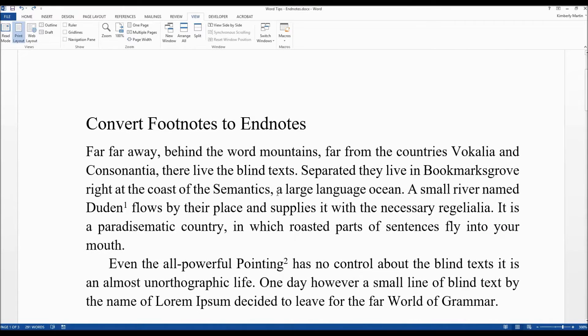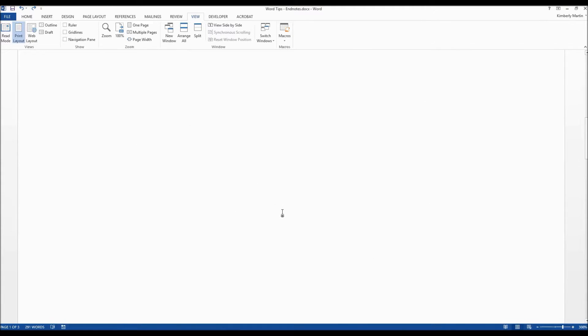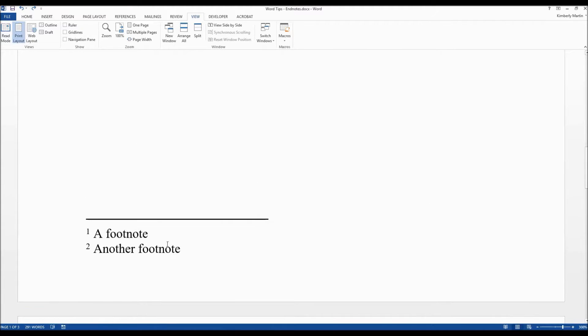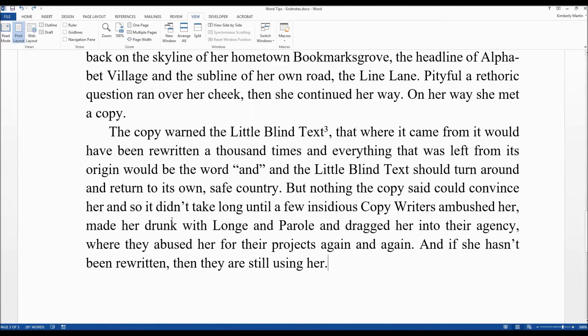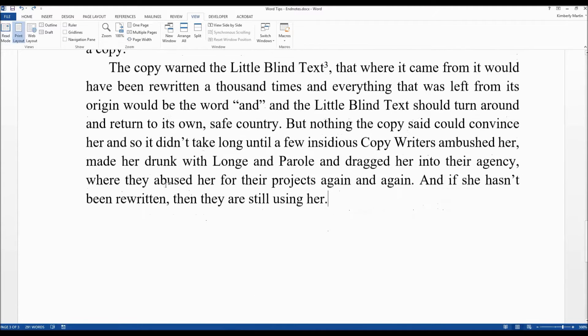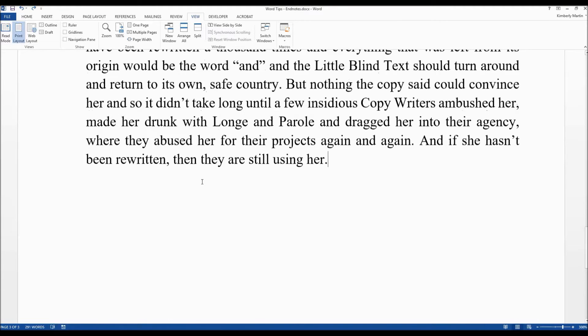On this little document here you see I've got a couple of footnotes and they appear on the bottom of the page, and on this next chapter here I've got another one and it appears at the bottom of this page. But let's say we want to put these at the end of the book in an endnote section instead of as footnotes throughout the document.